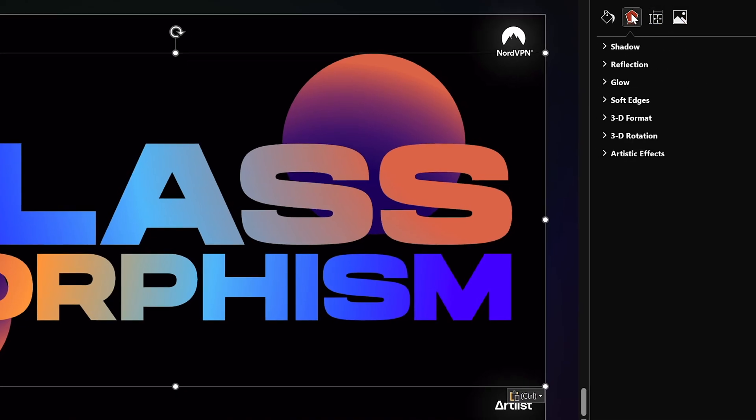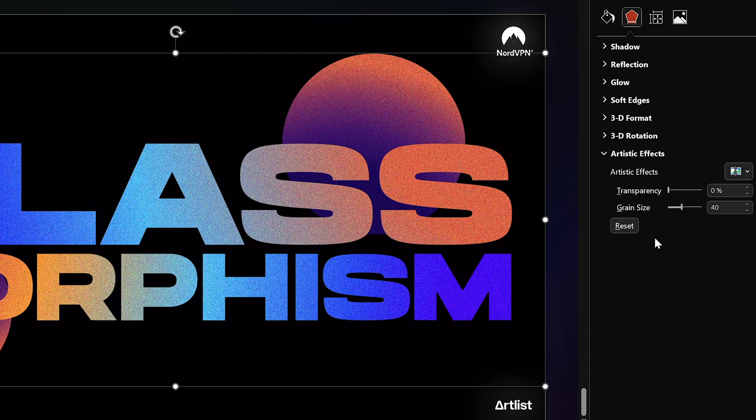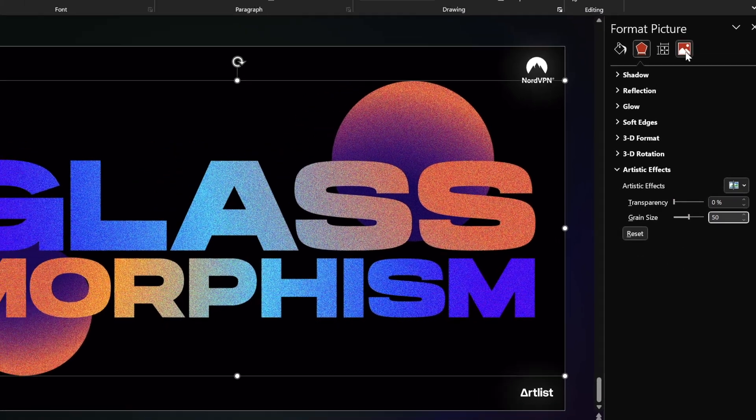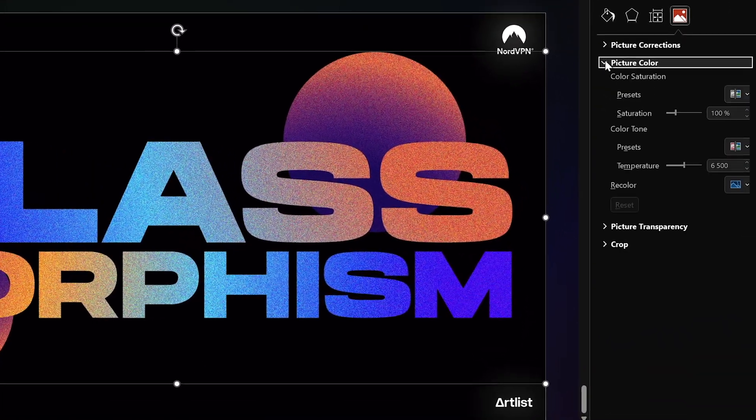And first of all let's just go to artistic effects and let's find film grain, let's click on it to apply it and now for the grain size I'm using 50. That's beautiful. Okay my friends and next let's jump to the picture color options, it should be somewhere right here, okay.